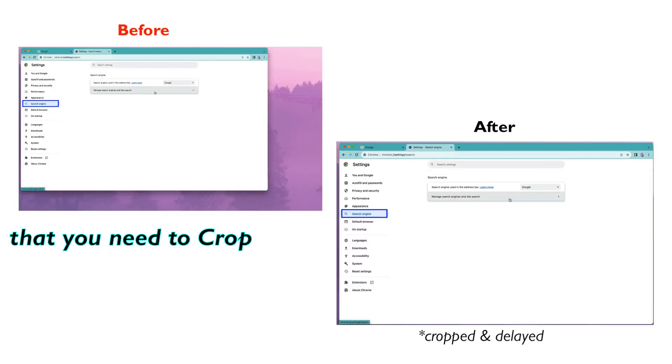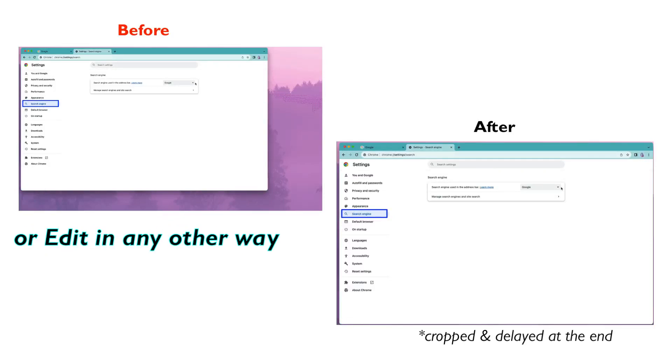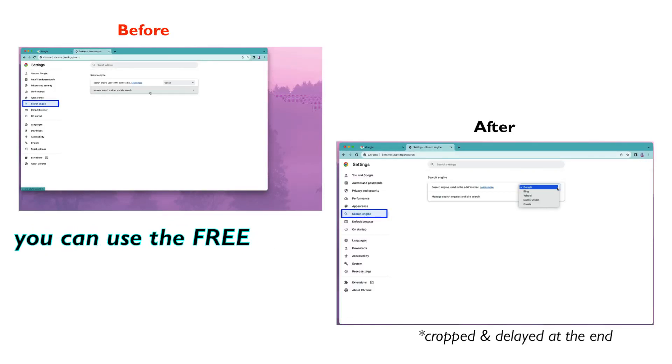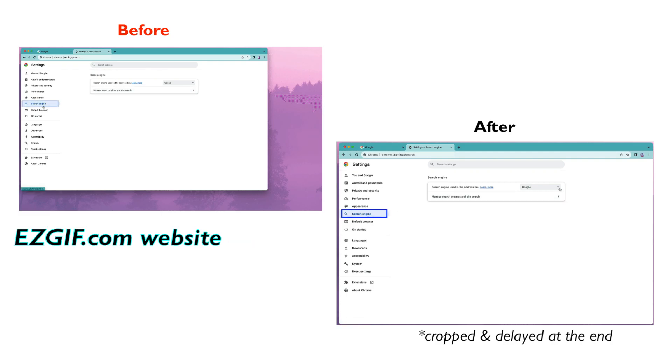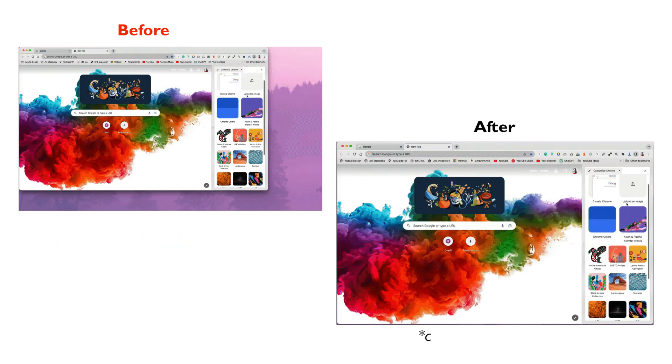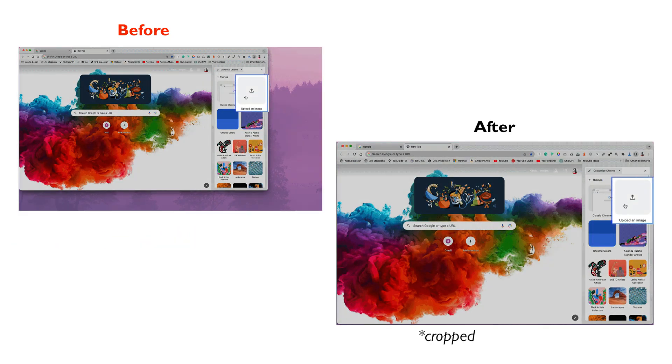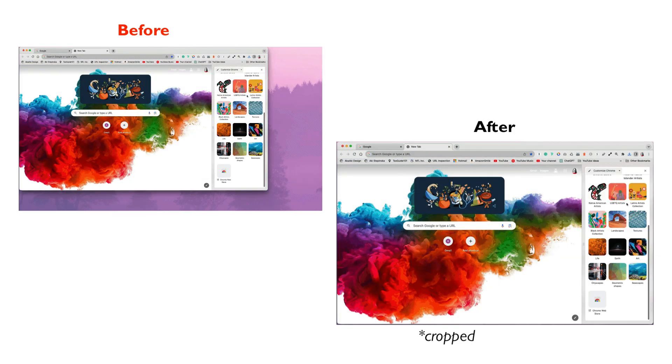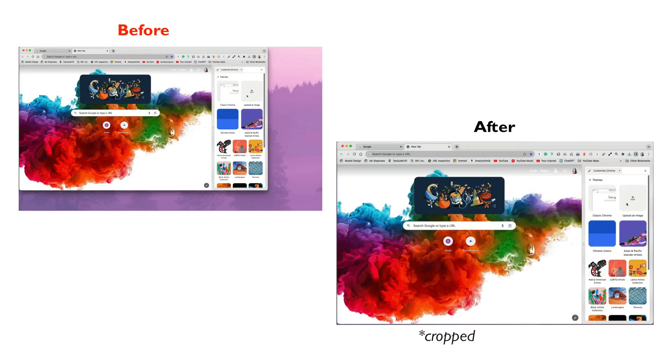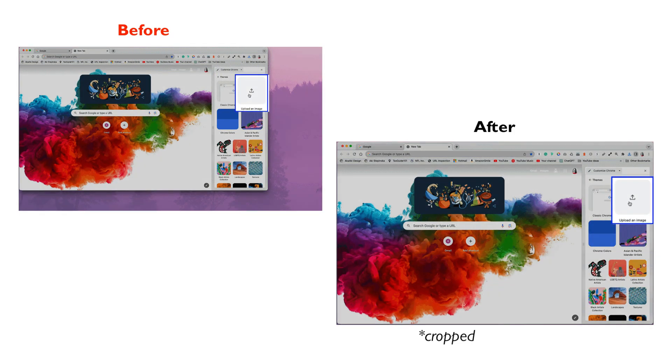If you have a GIF that you need to crop or edit in any other way, you can use the free easygif.com website. I had seven GIFs that needed editing and I was able to edit them in few seconds each.